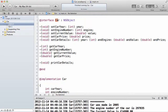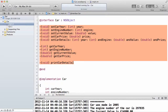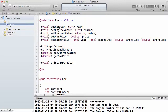I call my class Car and then I inherit from NS Object because I need to use the alloc and the init method. Then I declared all my variables here. I have a variable called setCarYear, which takes the year as an integer, setEngineNumber, which takes the engine number as an integer, setCurrentValue, which takes the value as a double, and setCarPrice, which takes the price as a double.